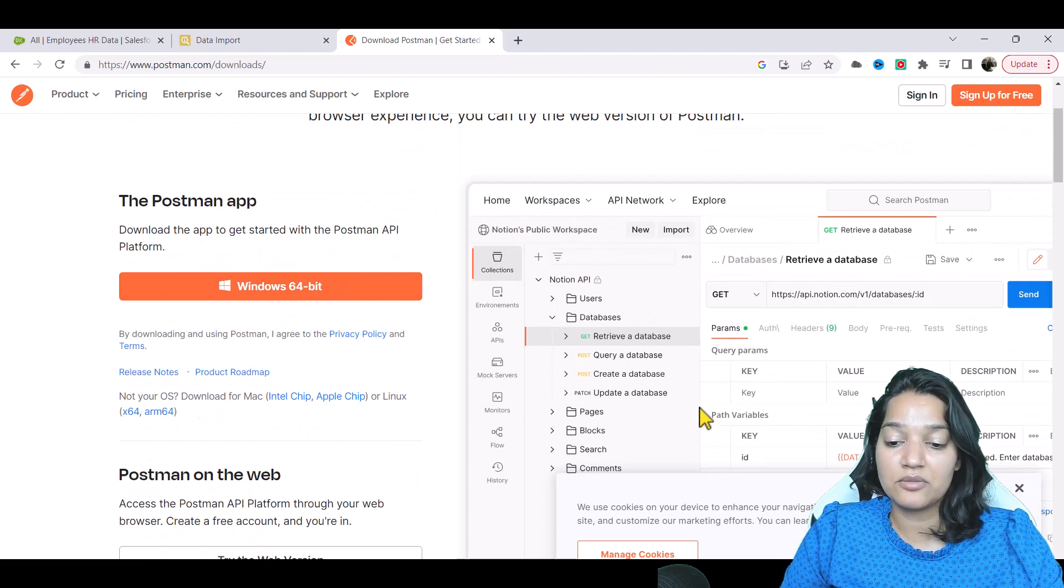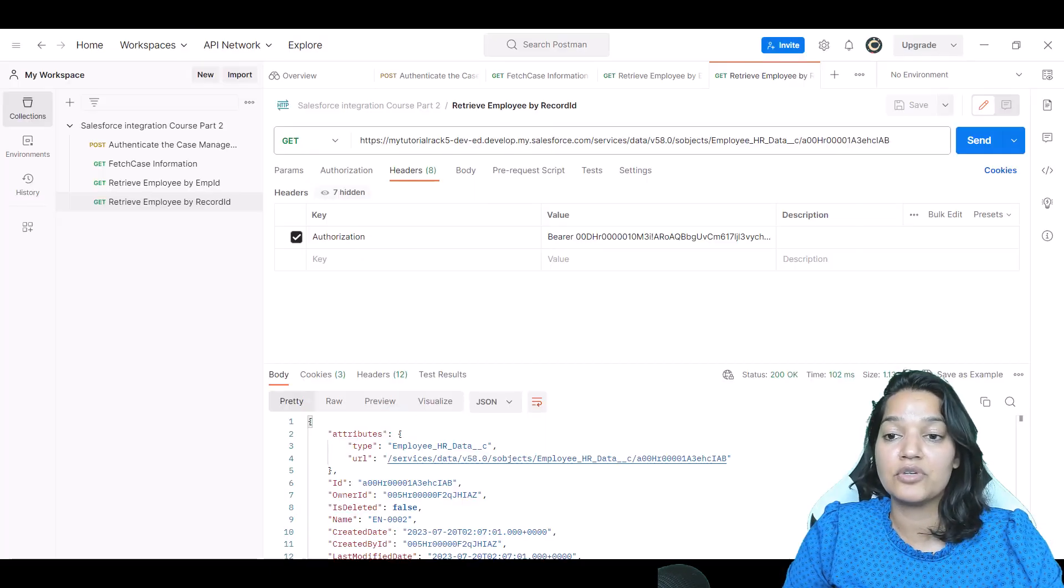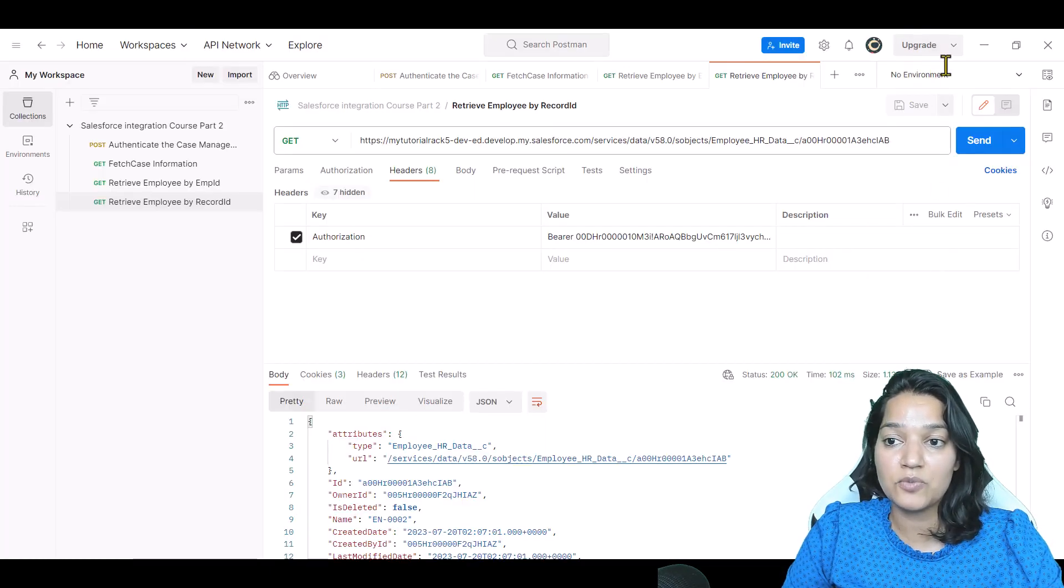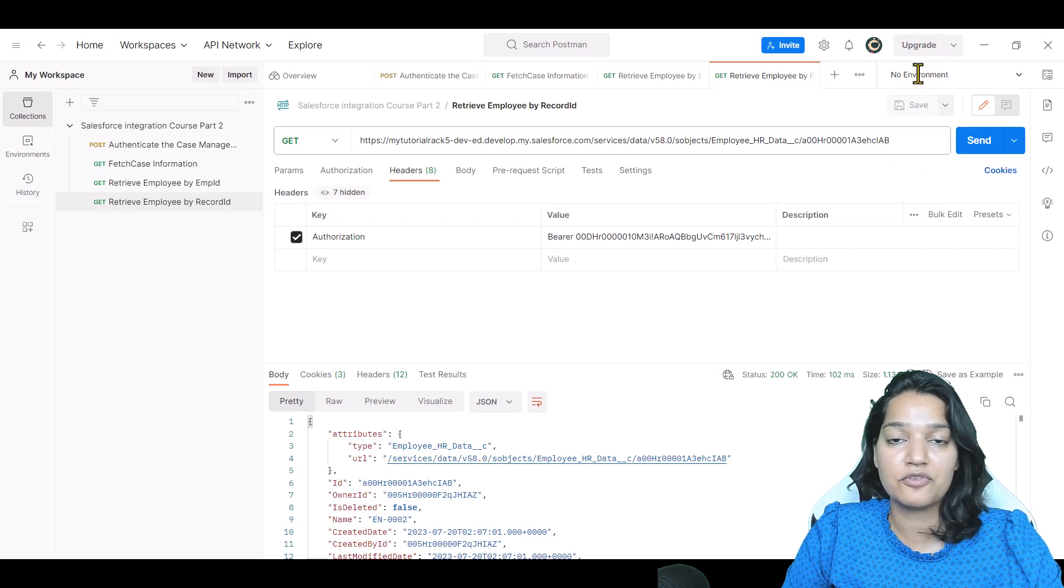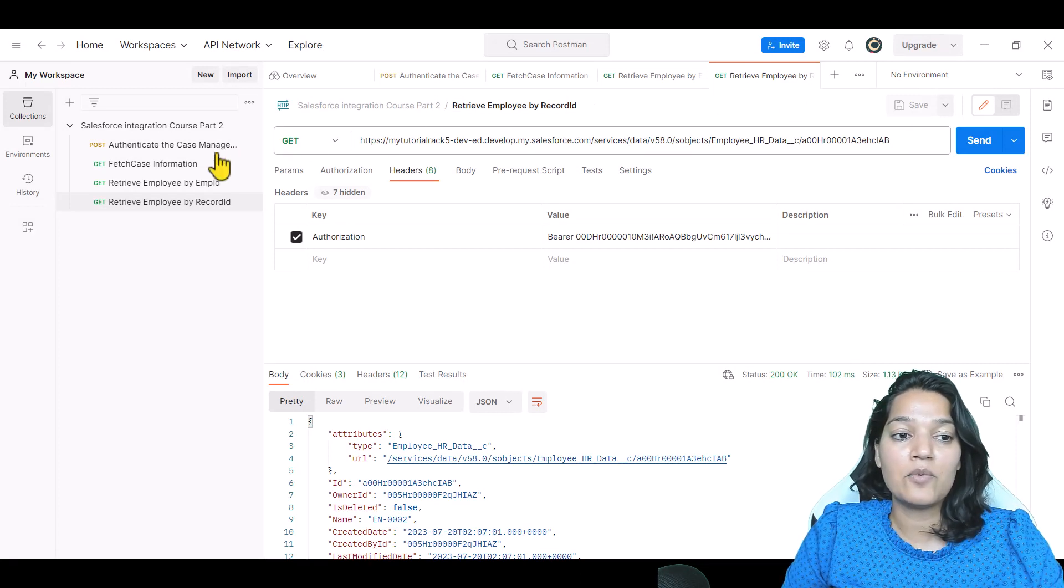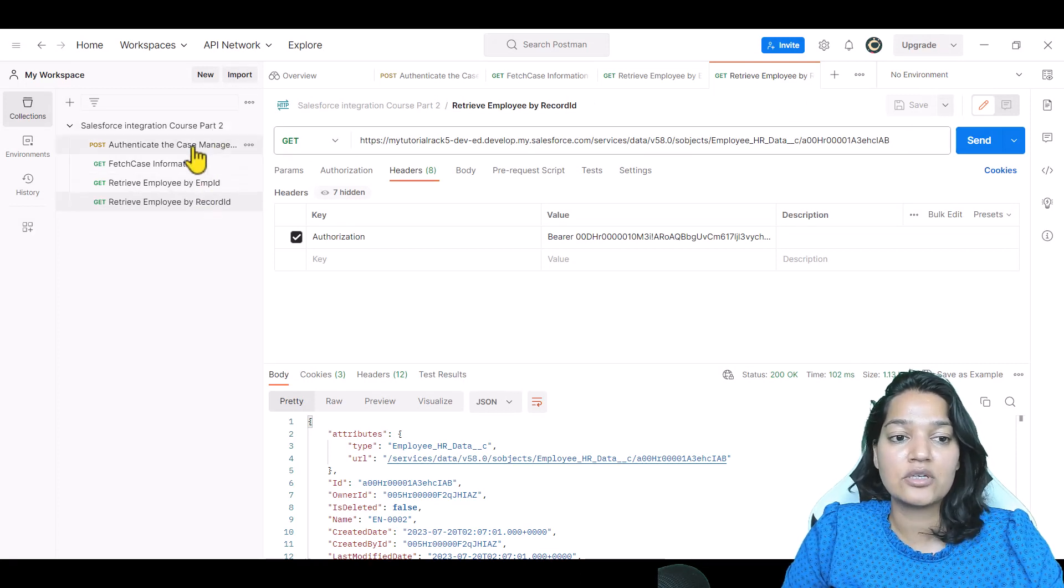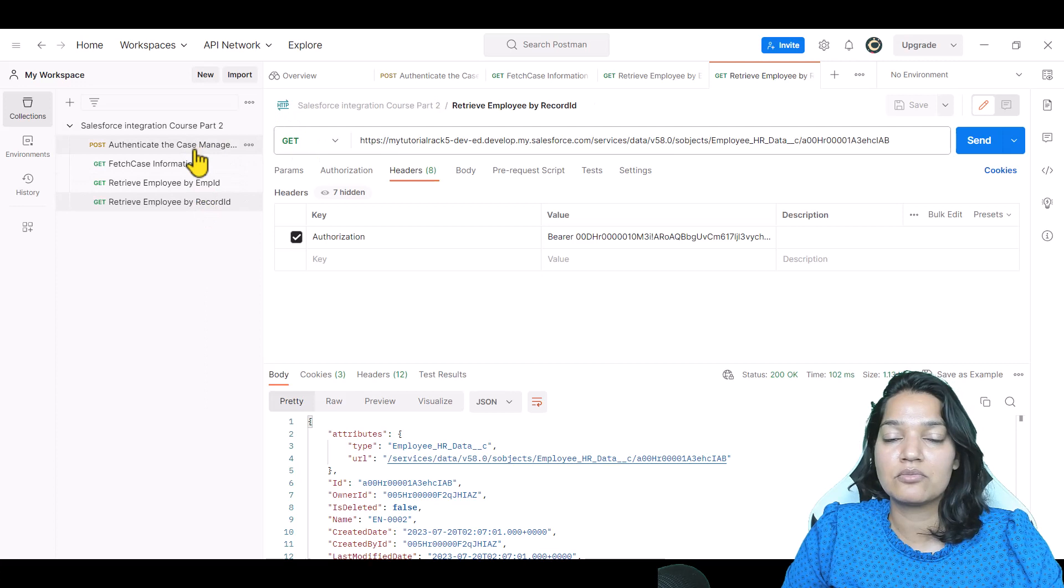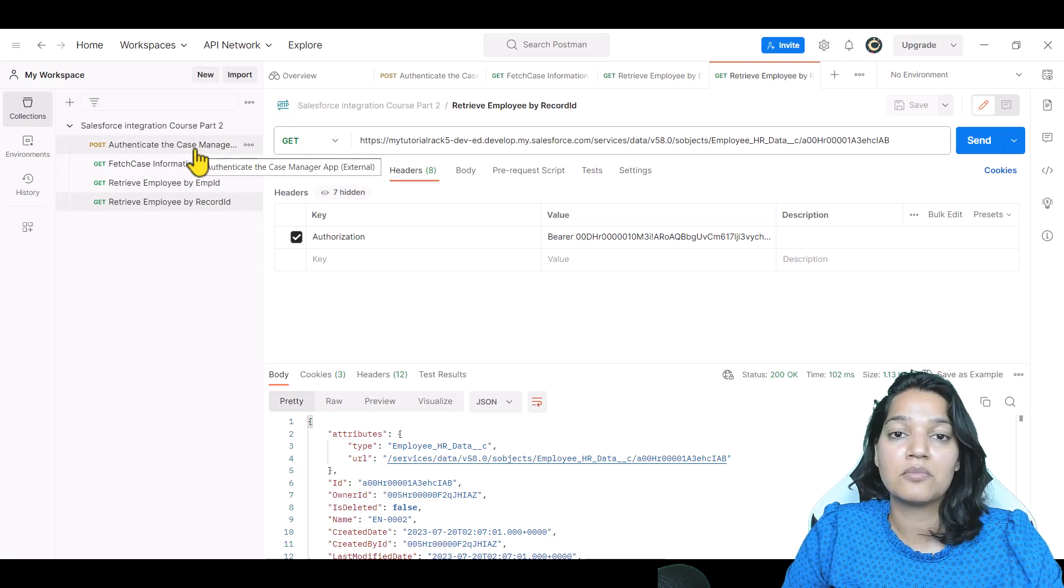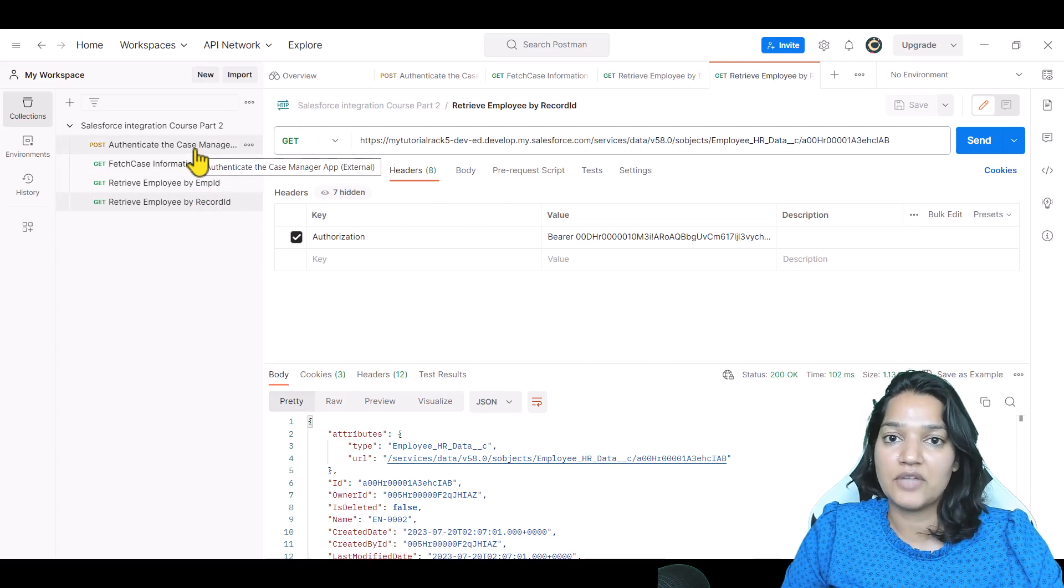Once you have downloaded Postman, I recommend you create an account with them. It's free of cost. And then that way you'll be able to create a collection, you'll be able to create some HTTP requests, all of that.